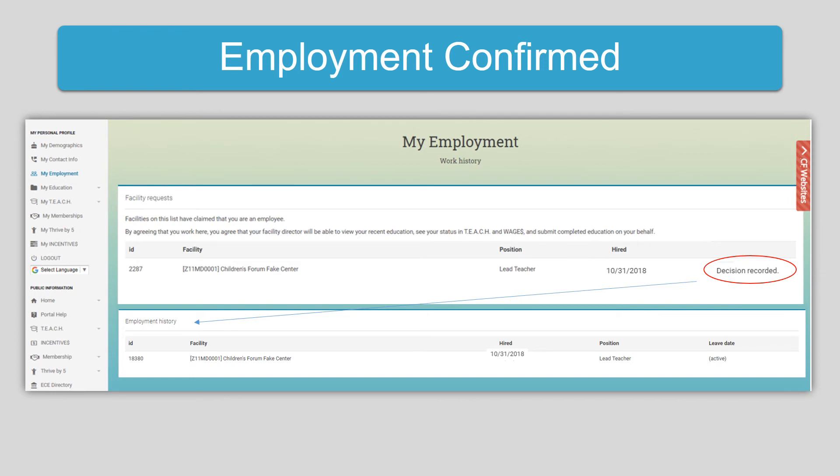Employment is now confirmed. After new employees confirm their employment, it will be displayed in their employment history, shown here, and also on your current roster, found at the bottom of the roster page.